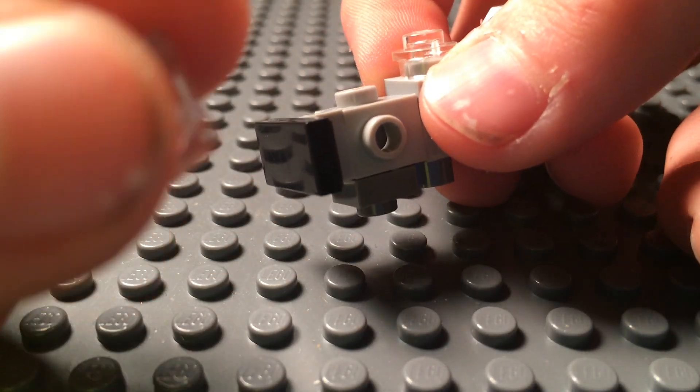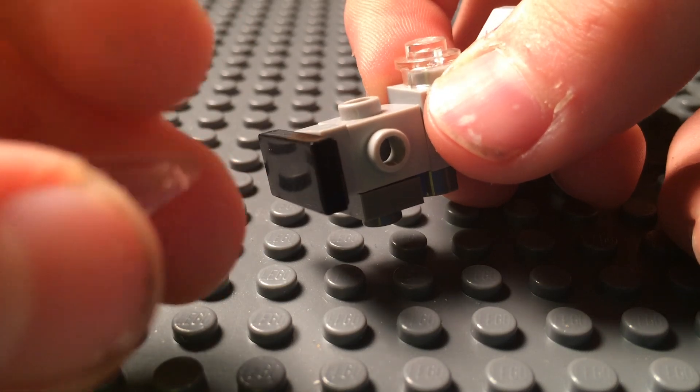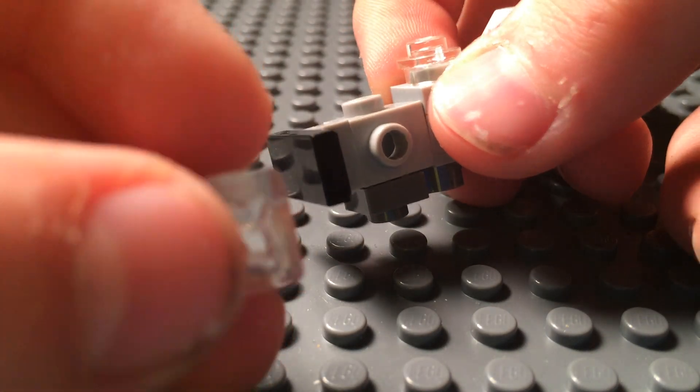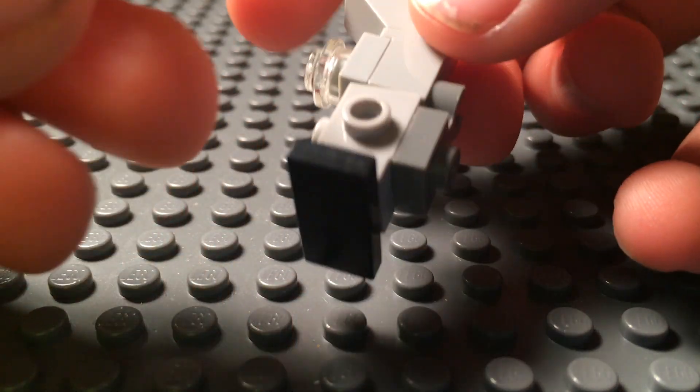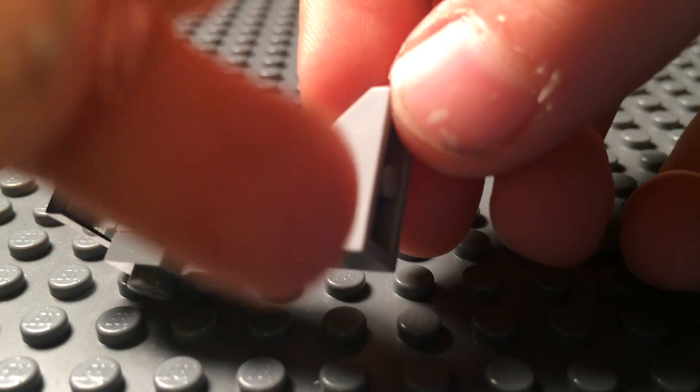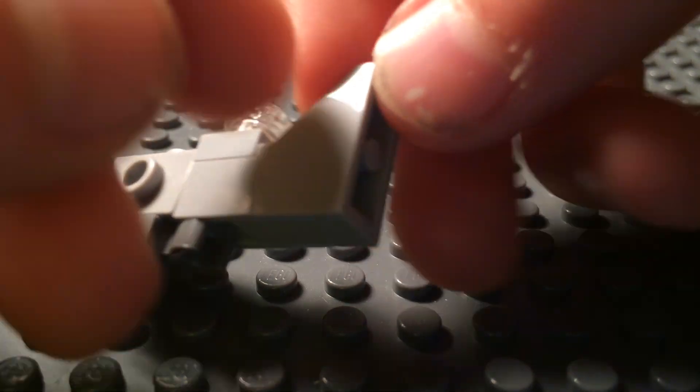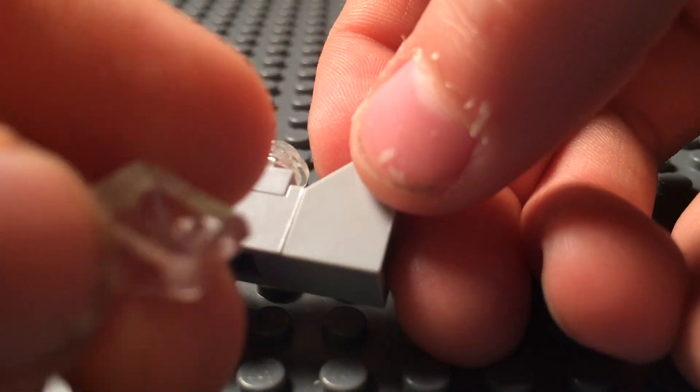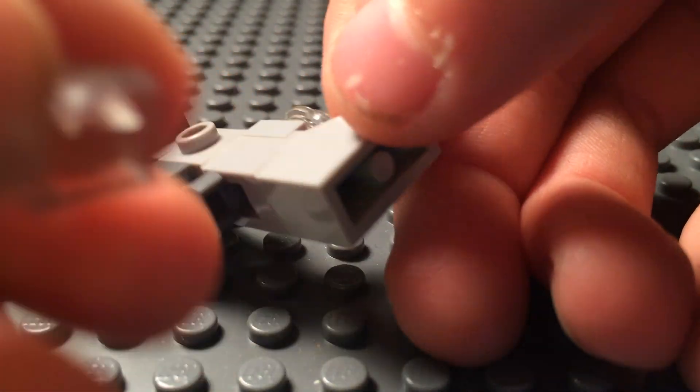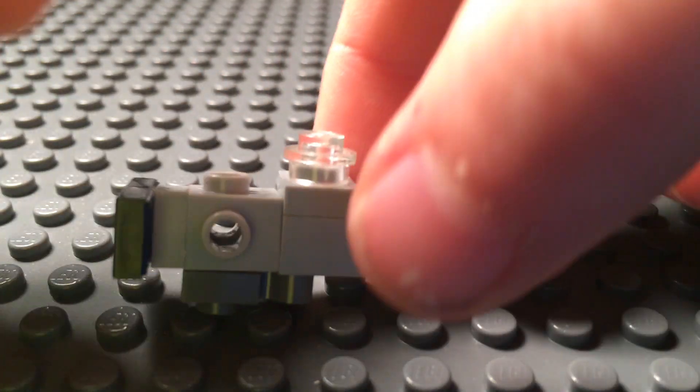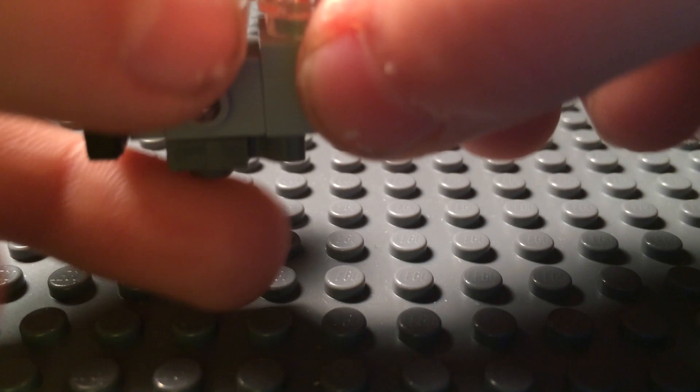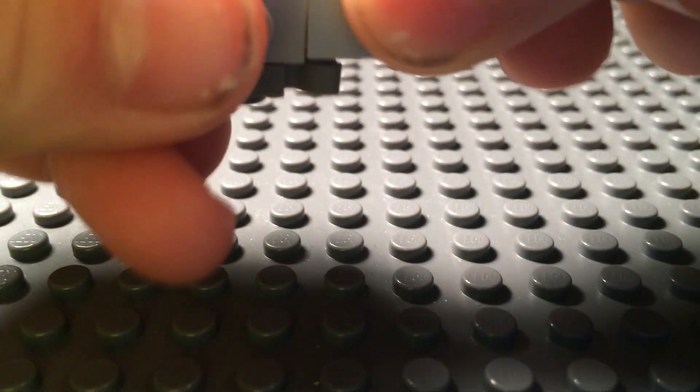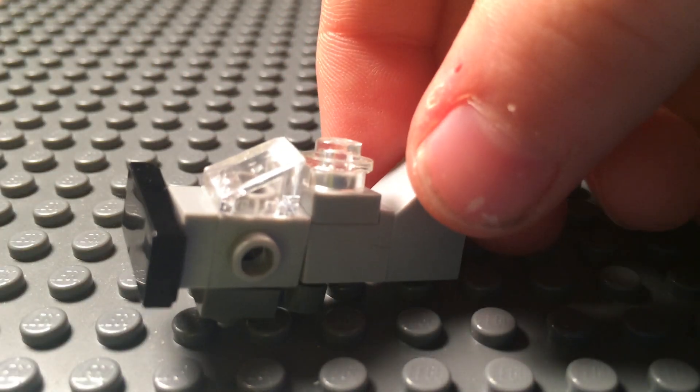Then you grab a 1x1 sloped clear piece. This one is not a 1x2 sloped piece, it's a 1x1 that's clear. And that is the main cockpit, just like that.